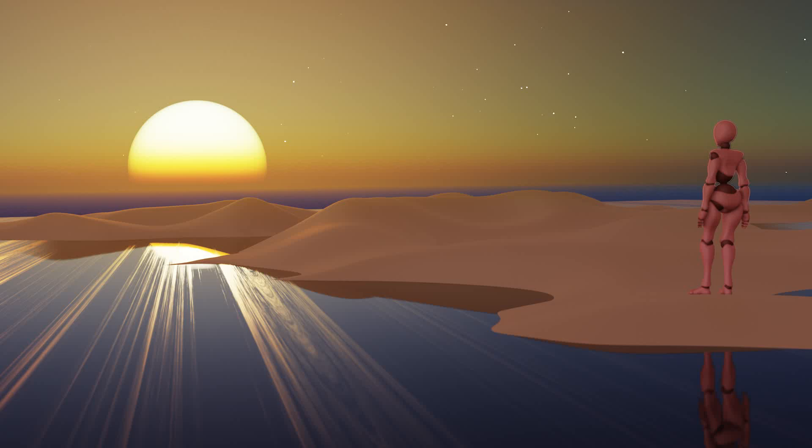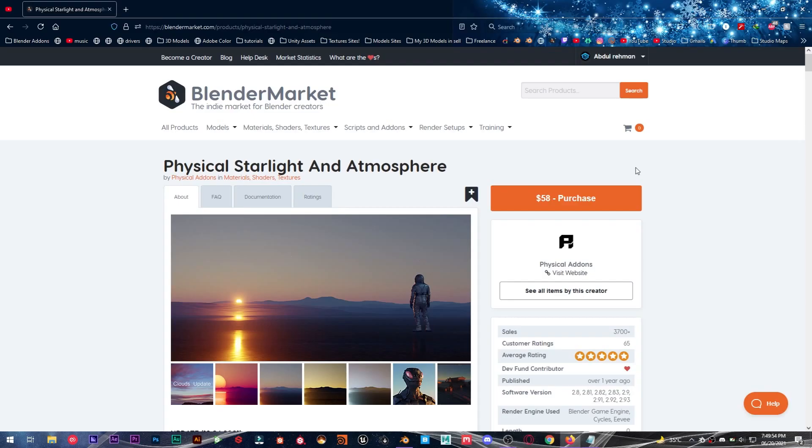Hey what's up everyone and welcome back to Mr3D. So in today's video I'm going to be showing you an amazing add-on known as Physical Starlight and Atmosphere for Blender, which lets you create amazing atmosphere in Blender with procedural nodes.